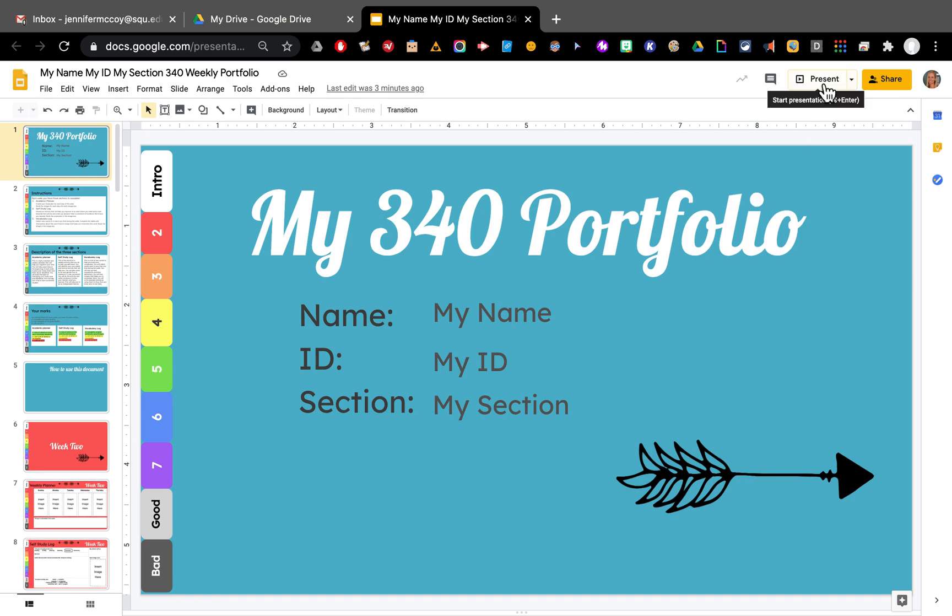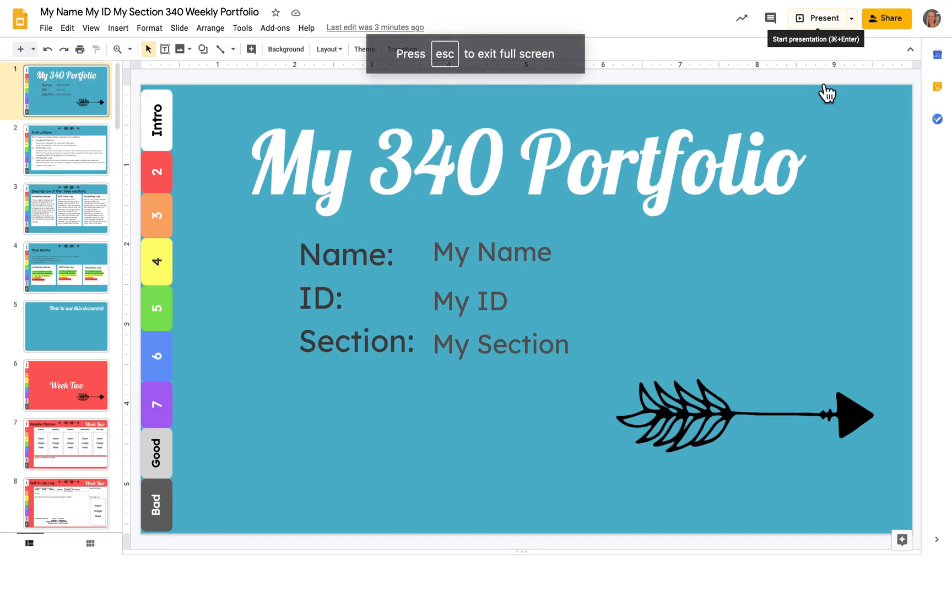Let's first go look at present mode and see what that looks like. In present mode, you cannot edit. So when you want to edit, you need to be in this edit mode. But let's look at present mode to see how it looks.